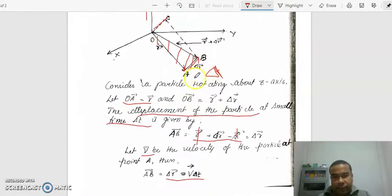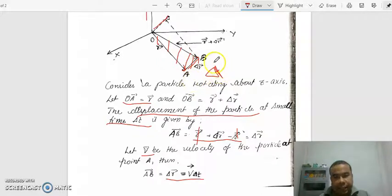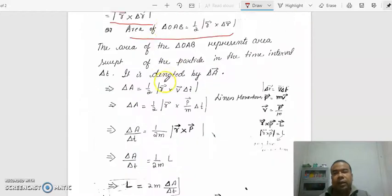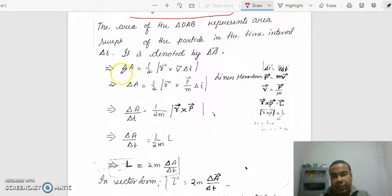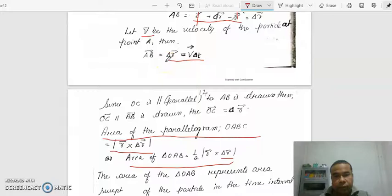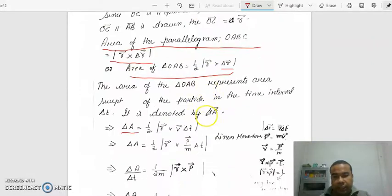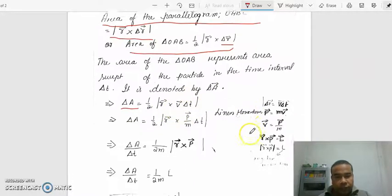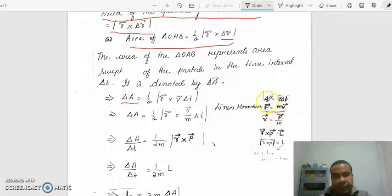Since the particle moves from A to B in a small time interval del T, the area covered by the particle is also small. That small area is represented by del A. So del A equals half |R × del R|. And since del R equals V del T, we can substitute: del A equals half |R × V del T|.